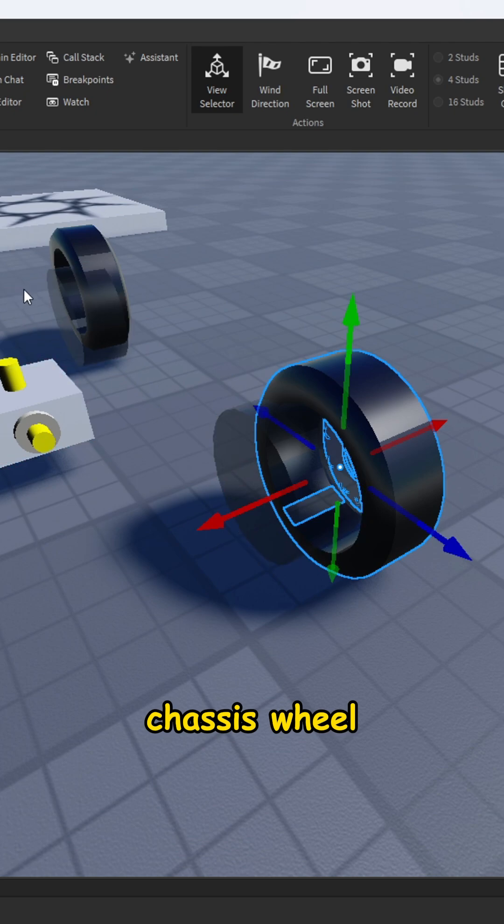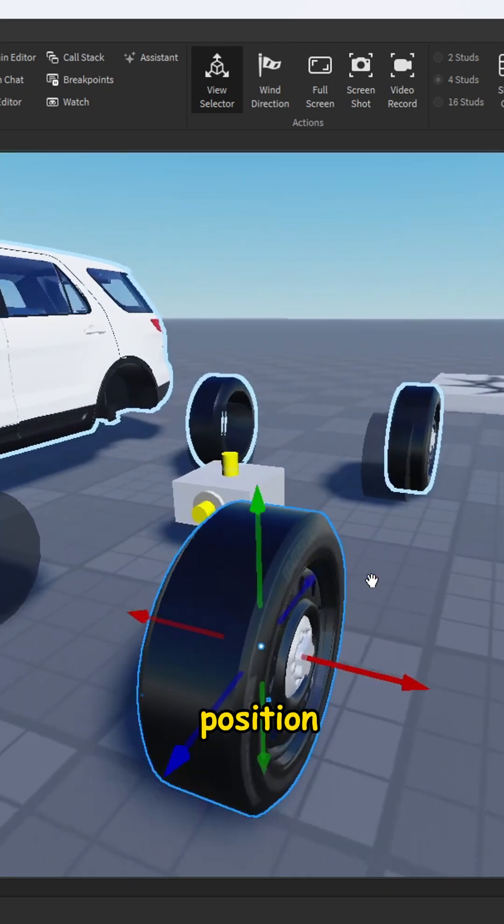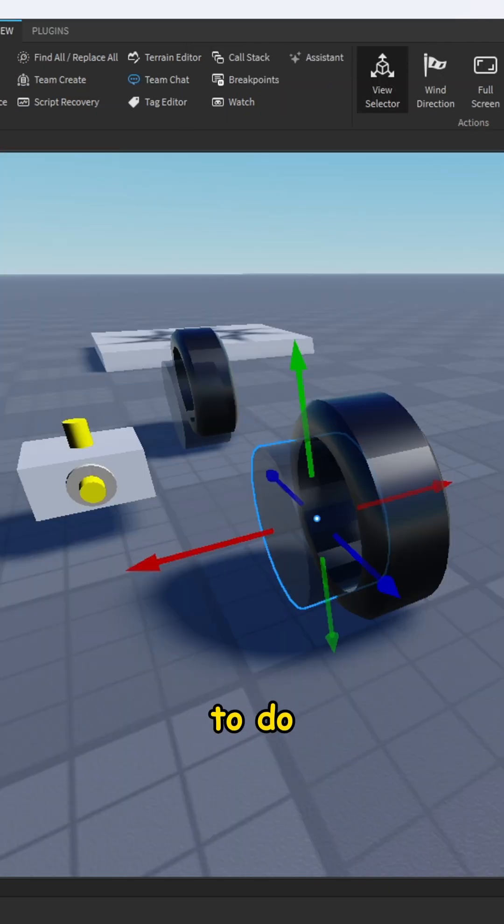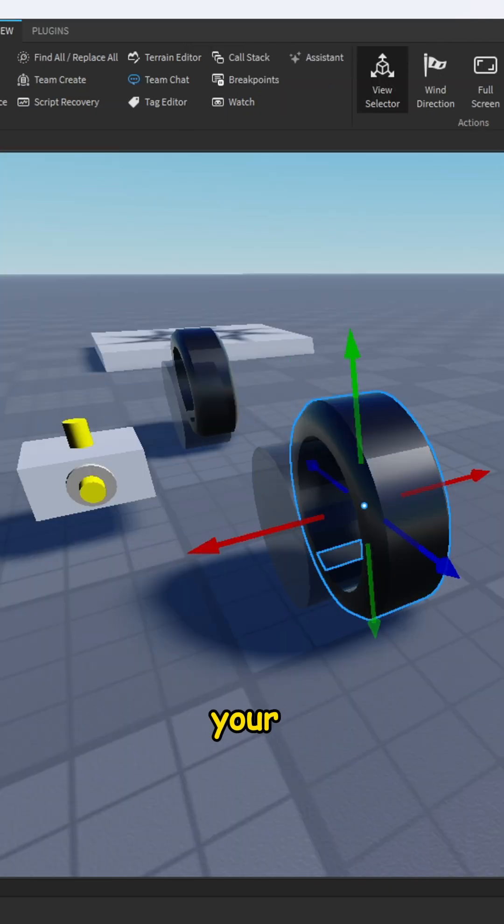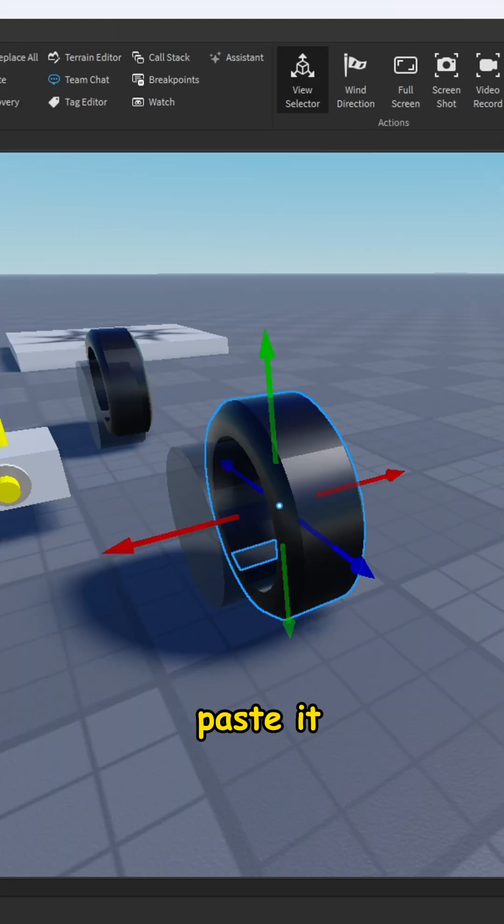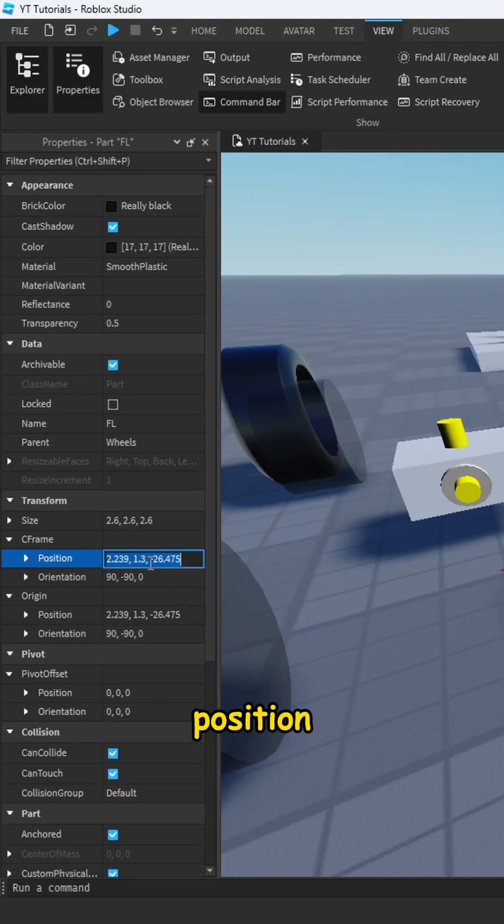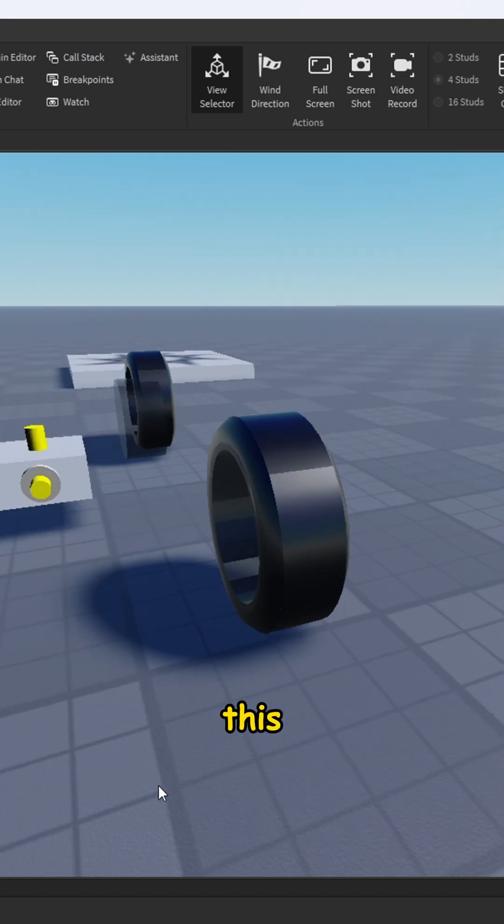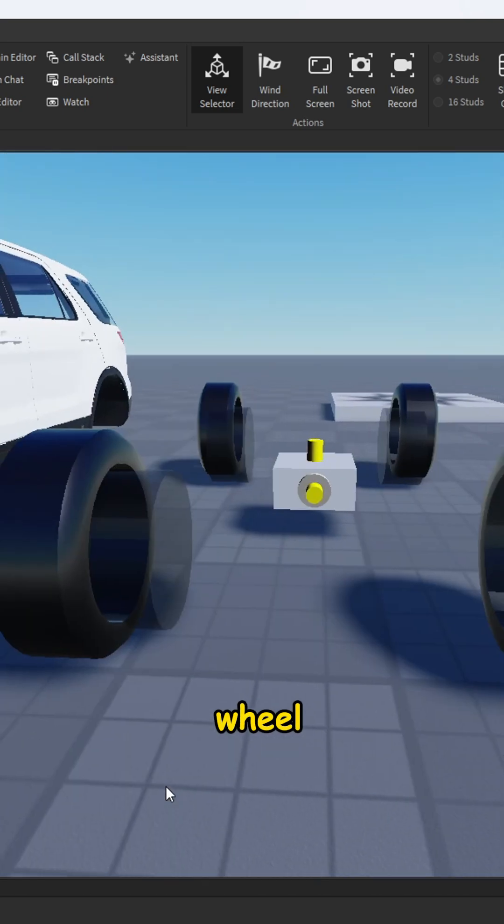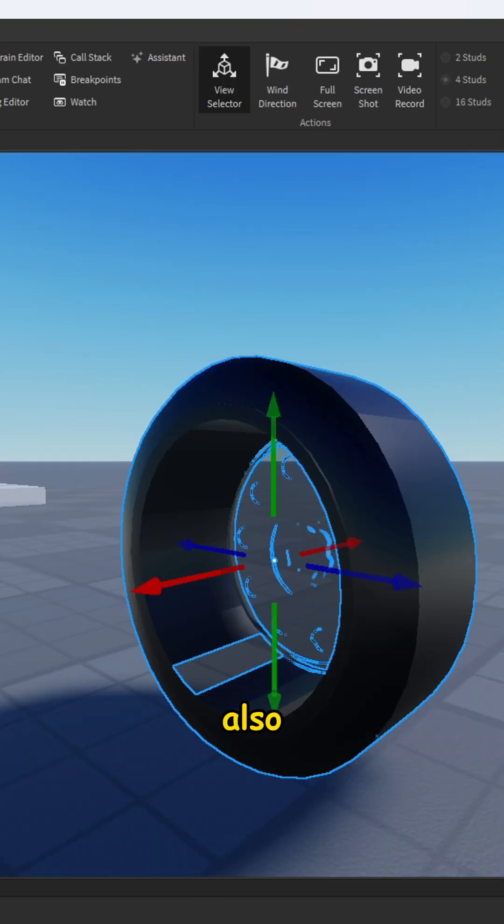The best way to do this is to copy your own model wheel position in properties and paste it for the chassis wheel position. So do this for all wheels and go to size, copy the size and paste it to your chassis wheel.